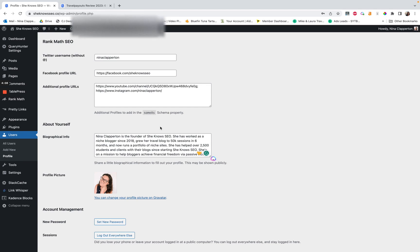And then it gives you a spot for Twitter and Facebook with rank math. I have not figured out this same as schema property yet. To be honest, I didn't really try. I just popped the links in to see if it would work. It doesn't. You need to do something else.